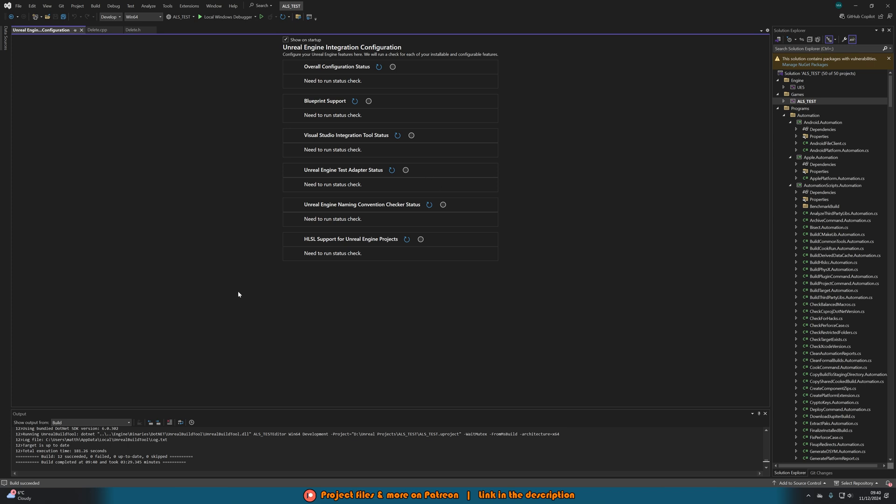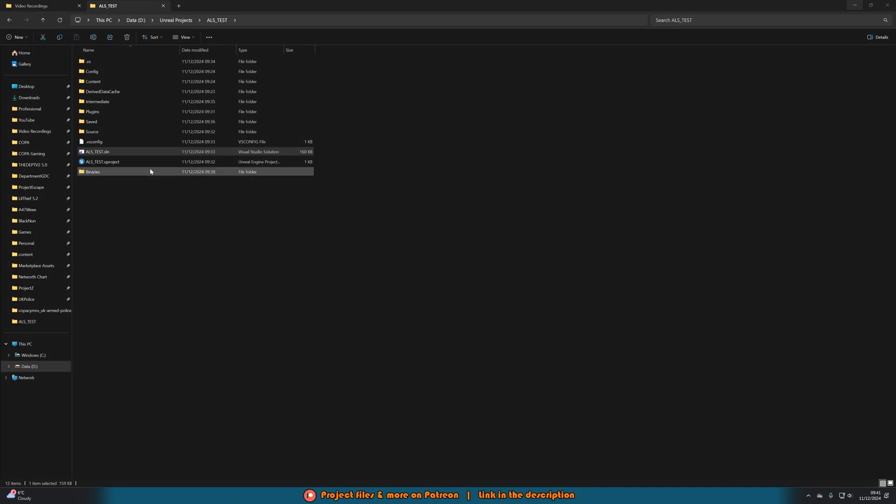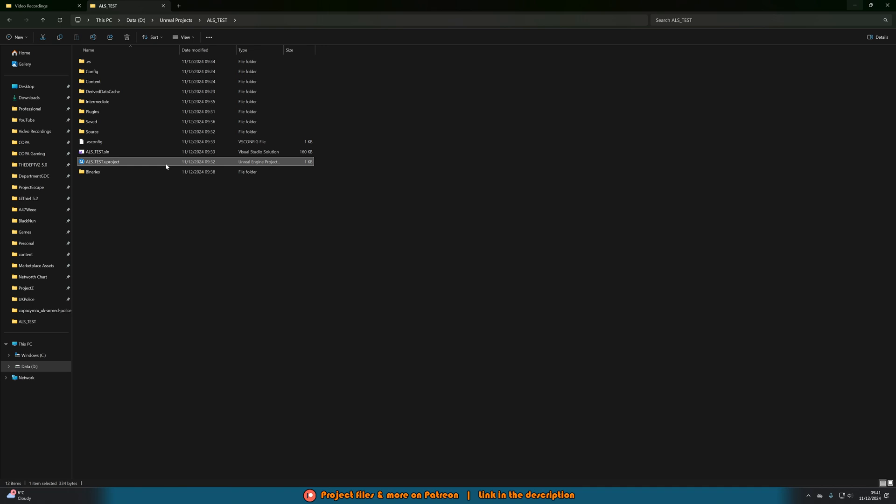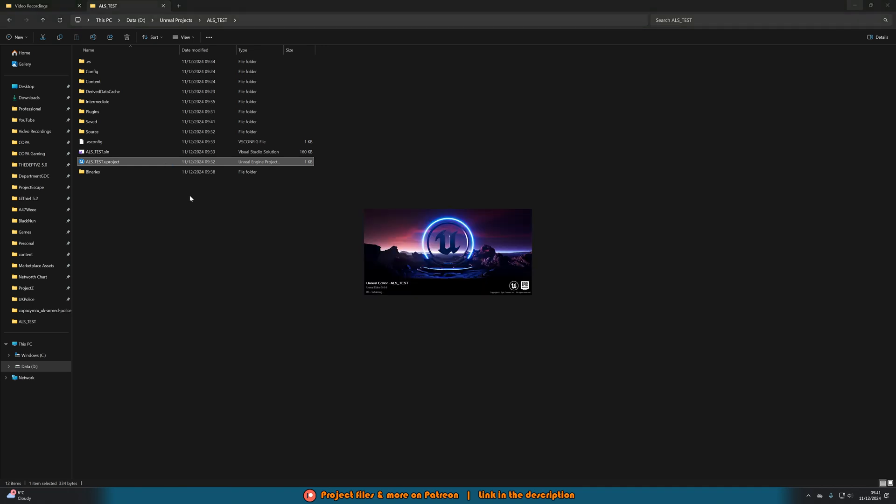Once you have finished building it here you see it was successful. What we can do is then close Visual Studio here and go back into our folder and now if we try and open up the project you should see it should work perfectly for us. You can see now it is opening the project working perfectly fine because we have now built it from the source manually.